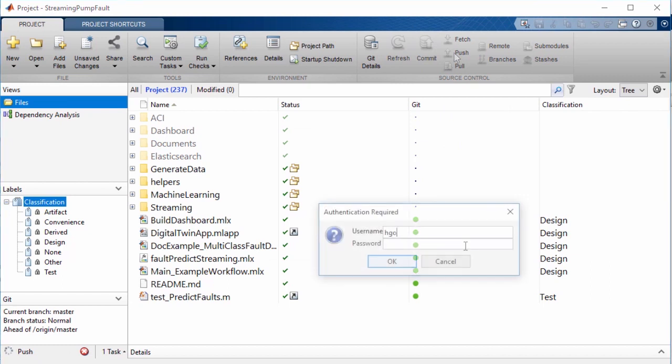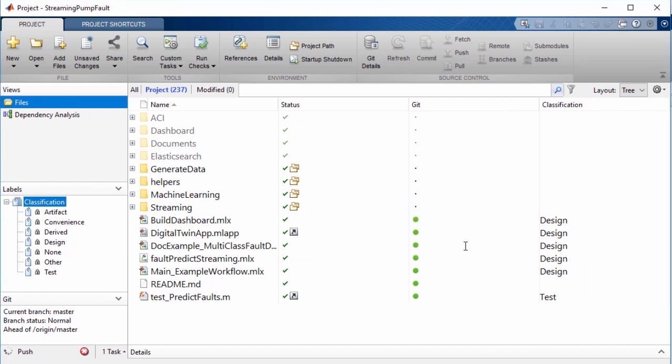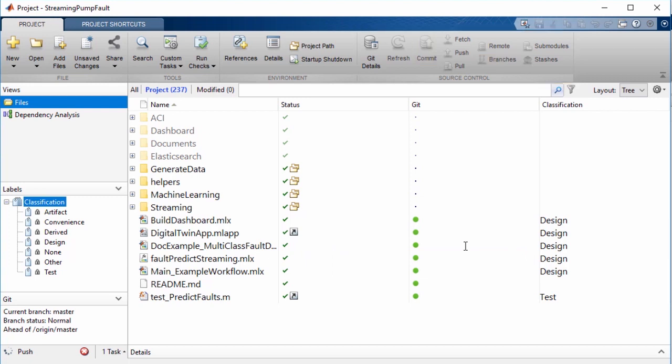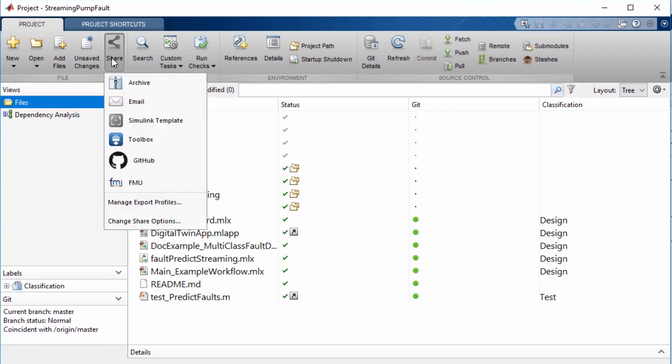Projects offer many source control and versioning tools. The tool strip shortcuts enable you to quickly select a branch or commit a change. You can also interact with source control directly and share your project on GitHub.